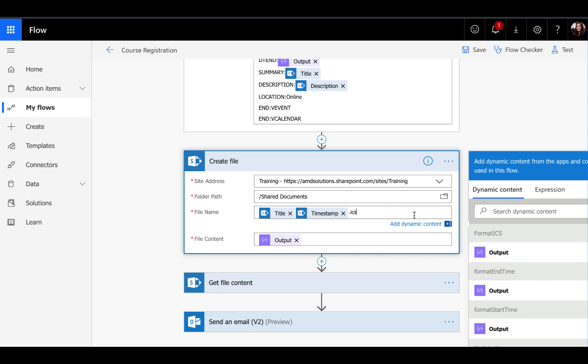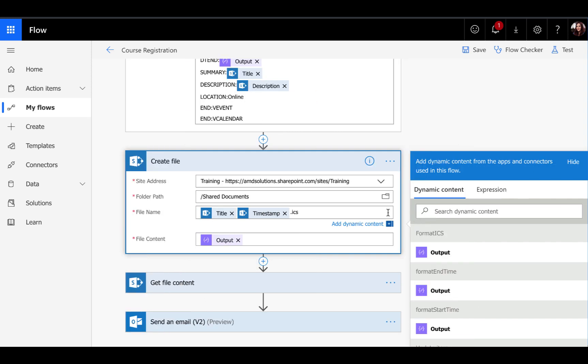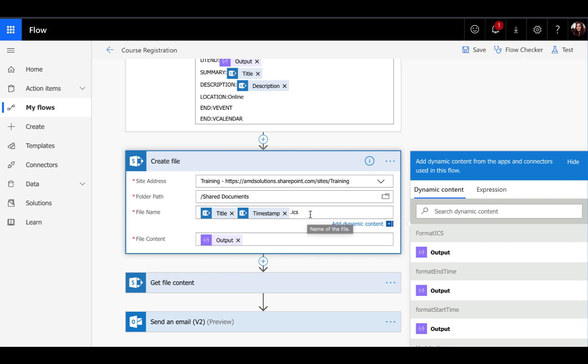The file name can be whatever you want, but you'll obviously want to make sure that it is unique. All I'm doing here is I'm taking the title from my SharePoint course list and I'm putting in a timestamp of when that was created so it will be a unique file name. And then you have to do a dot ICS so that it knows the file format type that it is. That's all that you need to do to create the physical file.